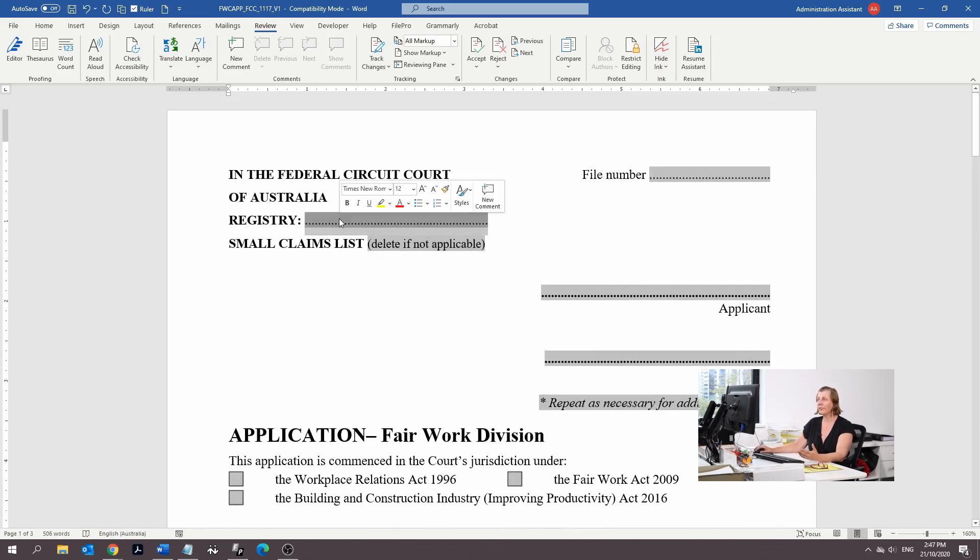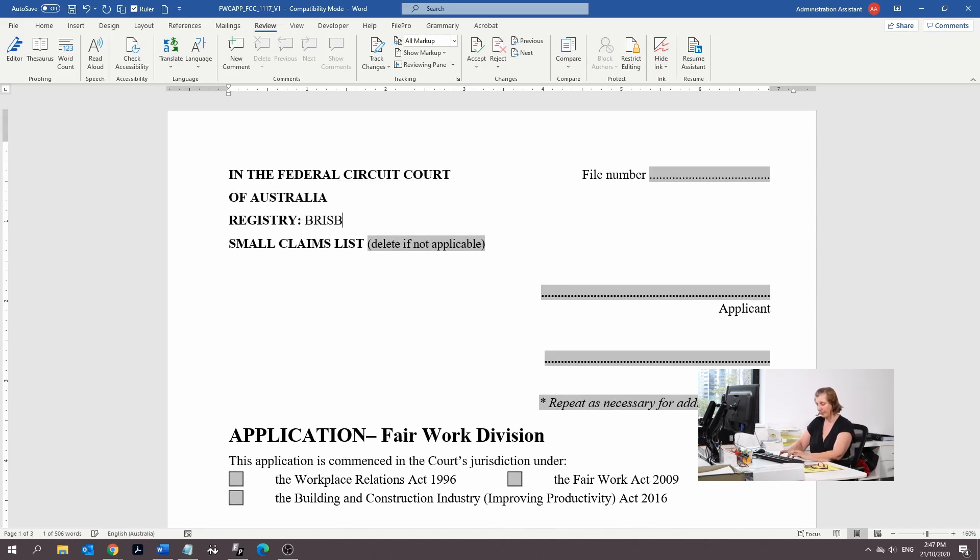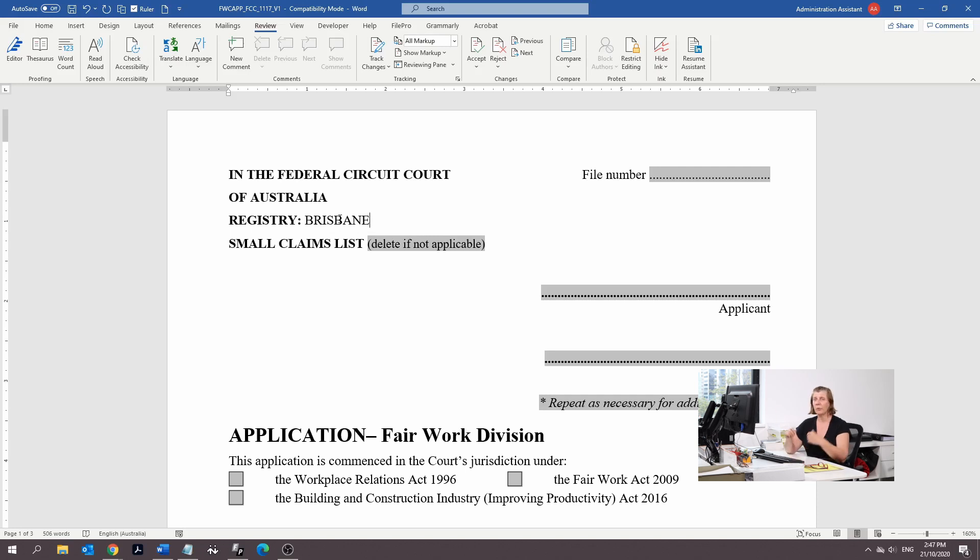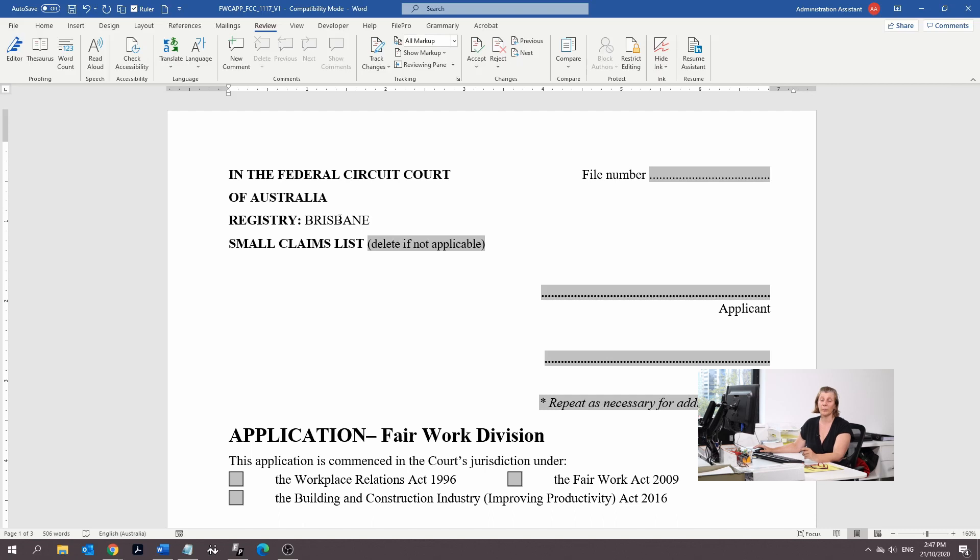The registry, it all depends on where you are. I'm in Queensland and Brisbane, so I'm going to put the Brisbane registry. If you're in New South Wales, you might put Sydney. If you're in Byron Bay, there'll be a registry near you. To find the registries, jump onto the Federal Circuit Court website.